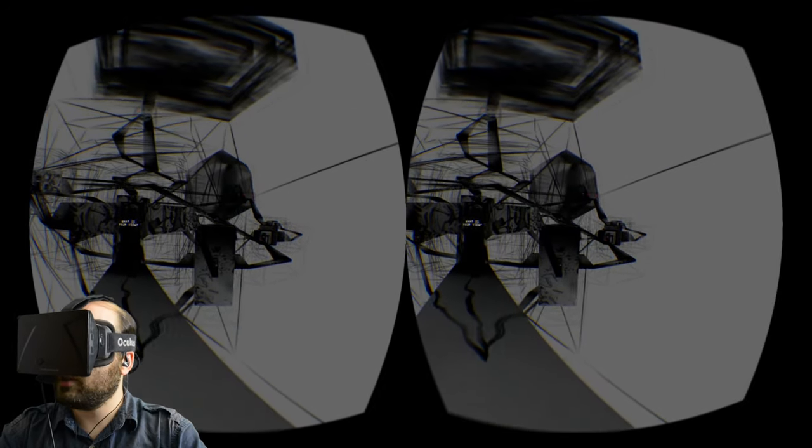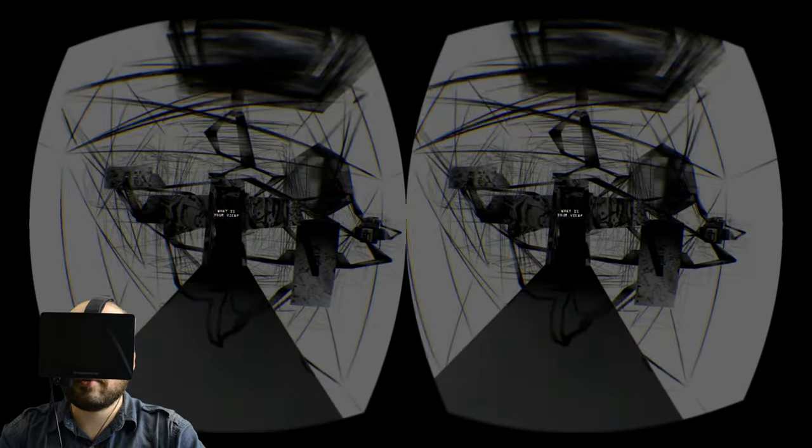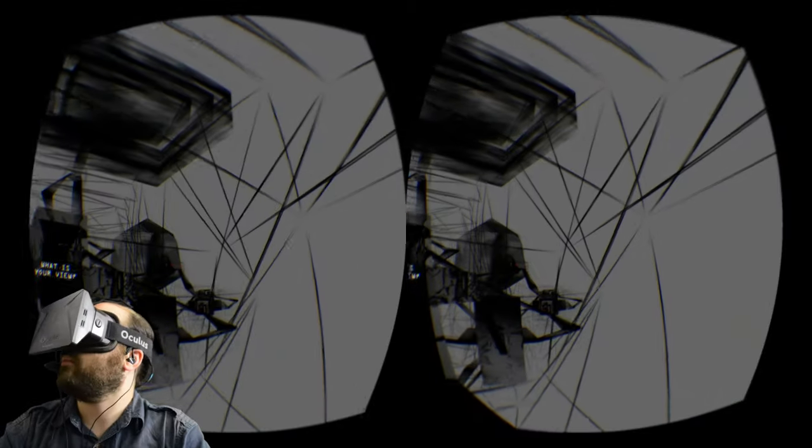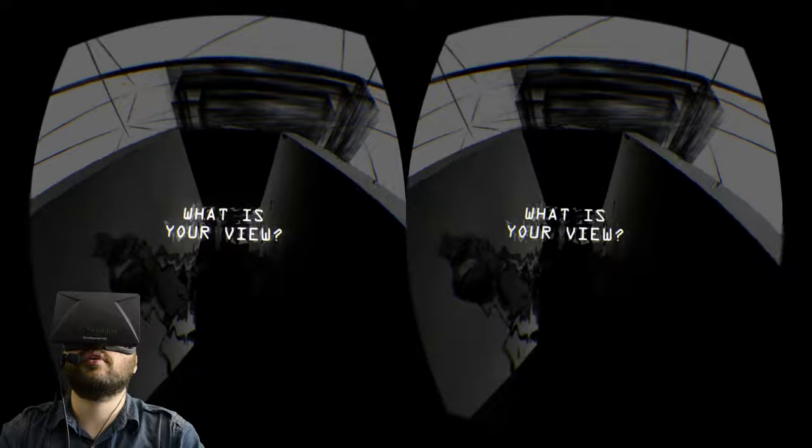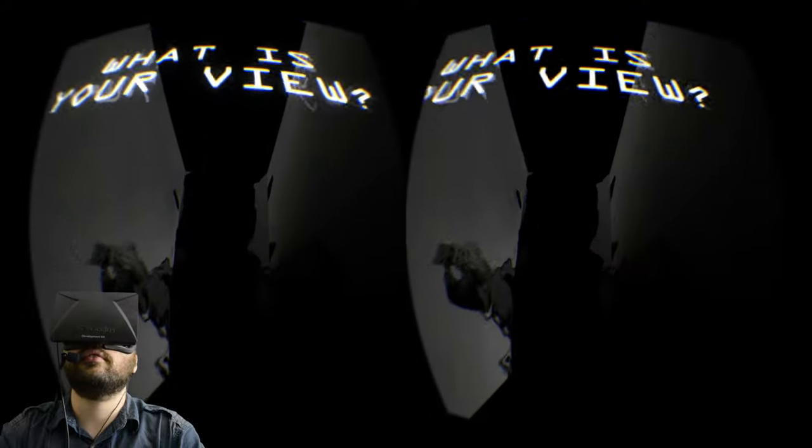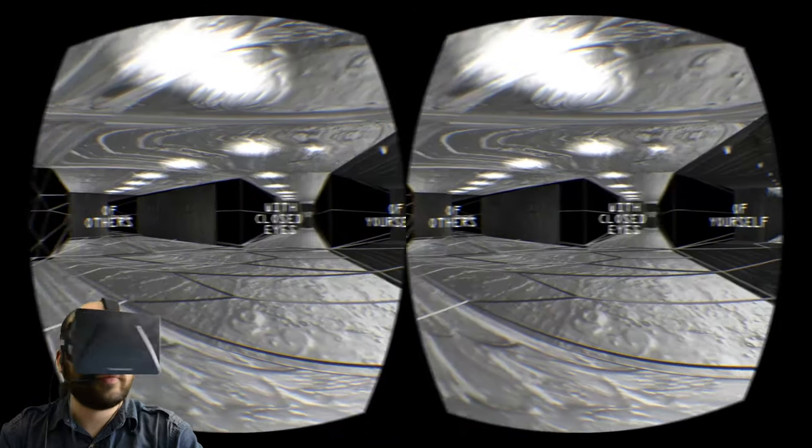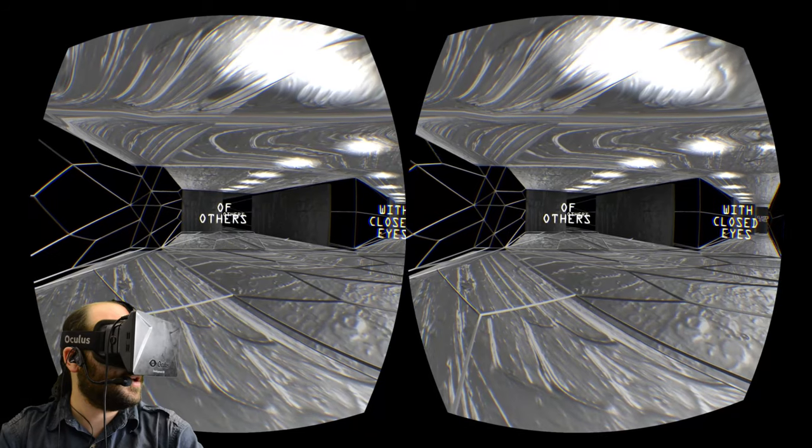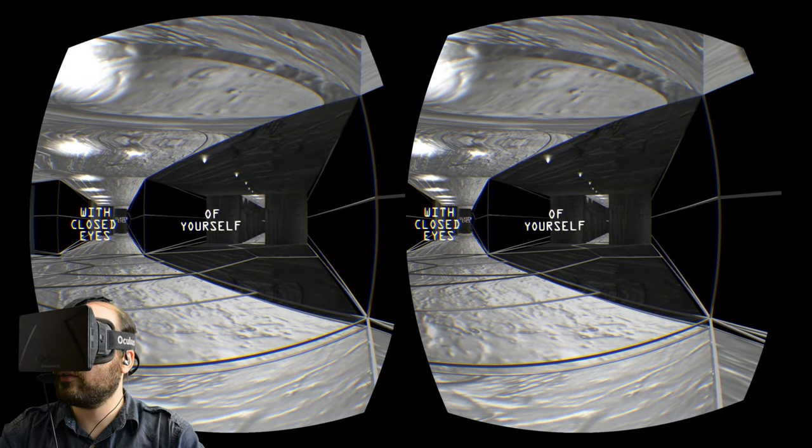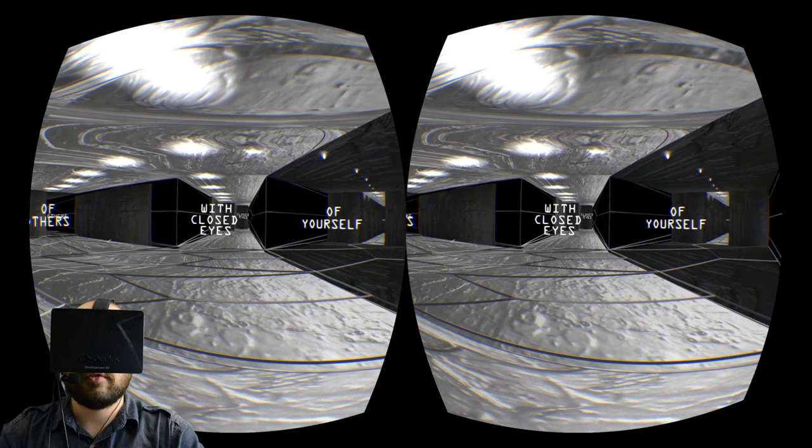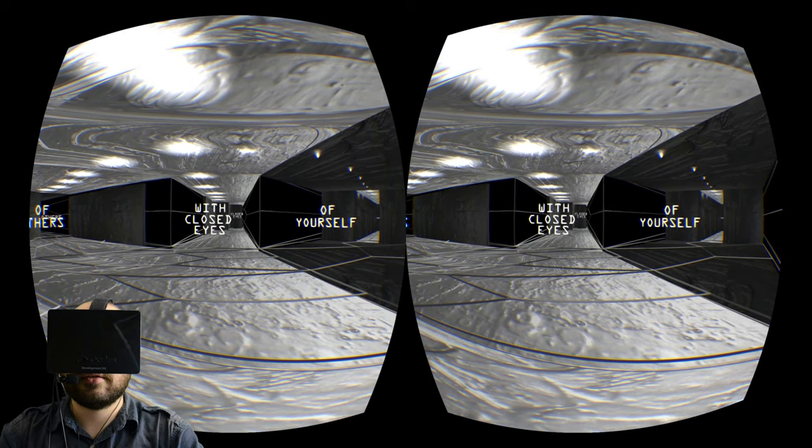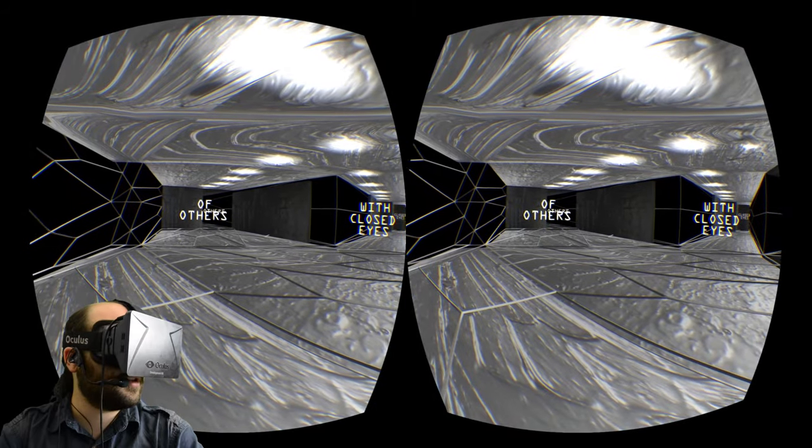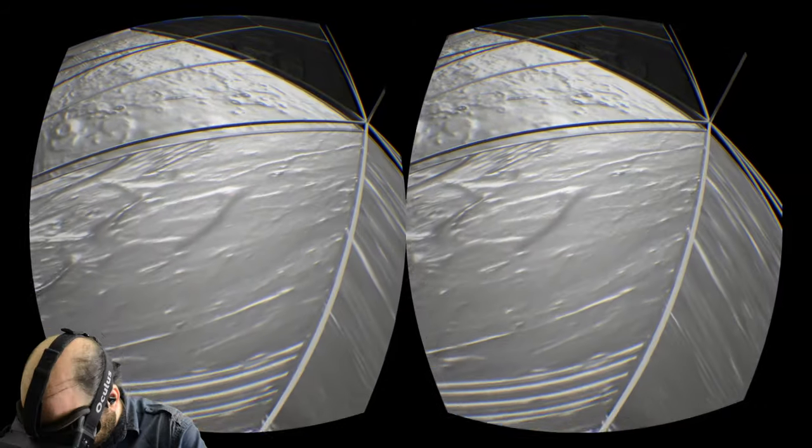And it has this really bizarre abstract appearance to it where everything's made out of these wireframe polygons. What is your view on what? My view on what? Are you going to clarify that question? Whoa. Stop, stop, stop. Okay. My view of others. My view of yourself. My view with closed eyes. Well, I'm not going to be able to see much if my eyes are closed. I'm going to go with my view of myself.